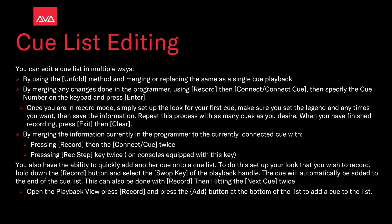You can edit a cue list in multiple ways: by using the Unfold method and merging or replacing the same as a single cue playback, or by merging any changes done on the programmer using Record then Connect Cue, then specify the cue number on the keypad and press Enter.